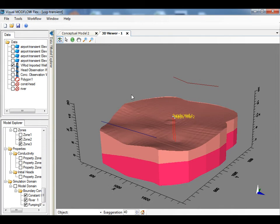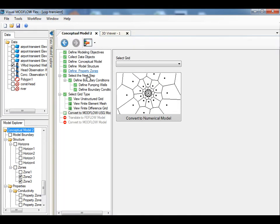There are two water supply wells in the middle that are screened over the lower aquifer. Once the conceptual model is built, you can proceed on to defining the unstructured grid.